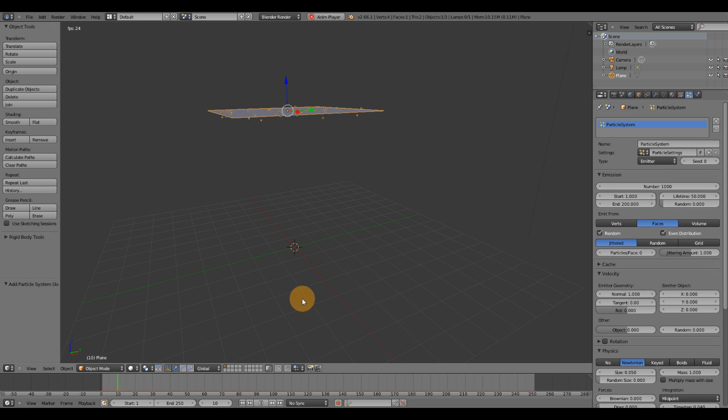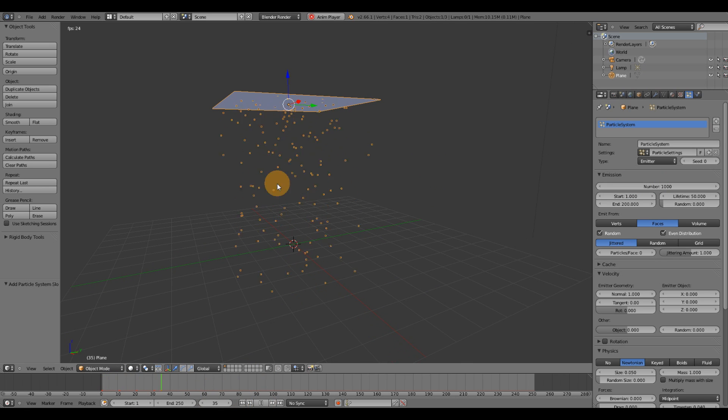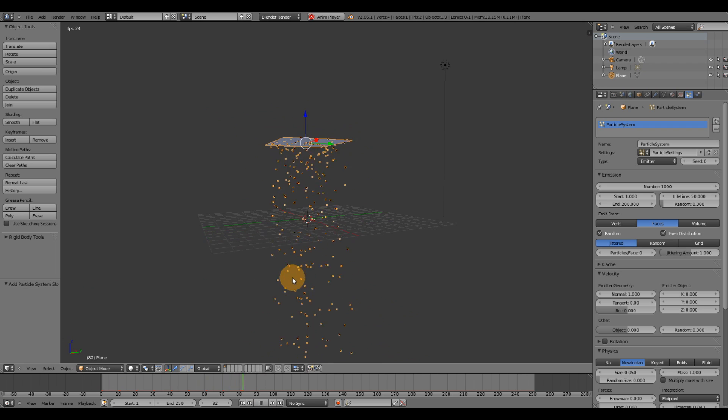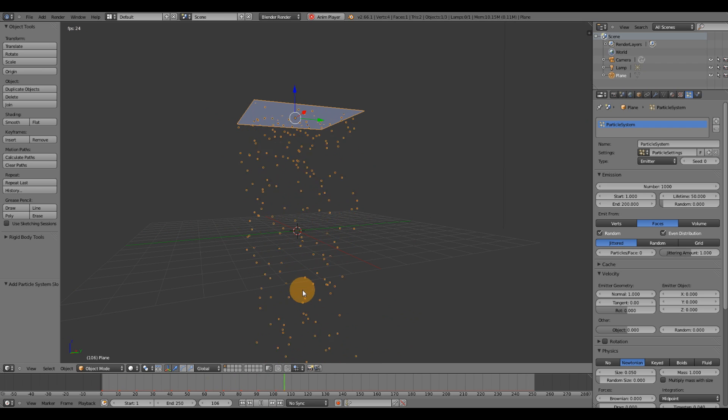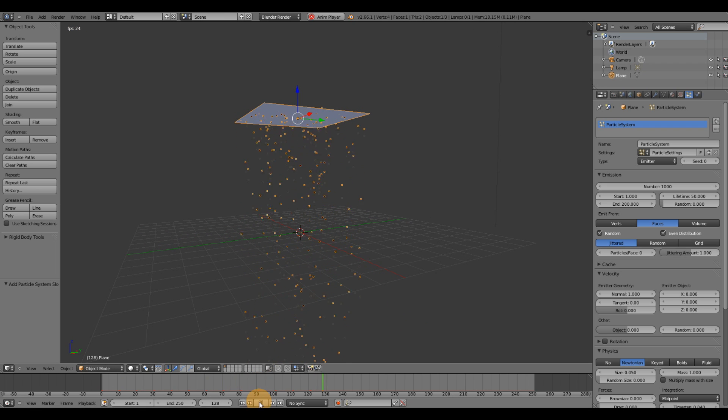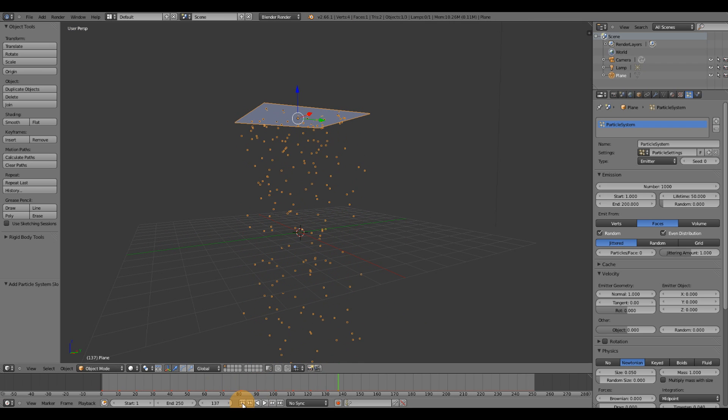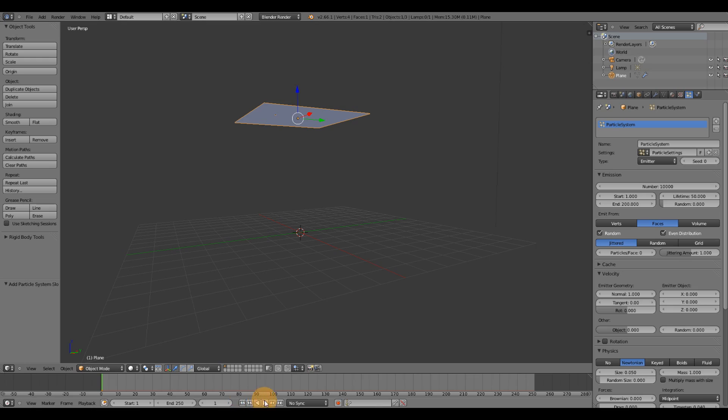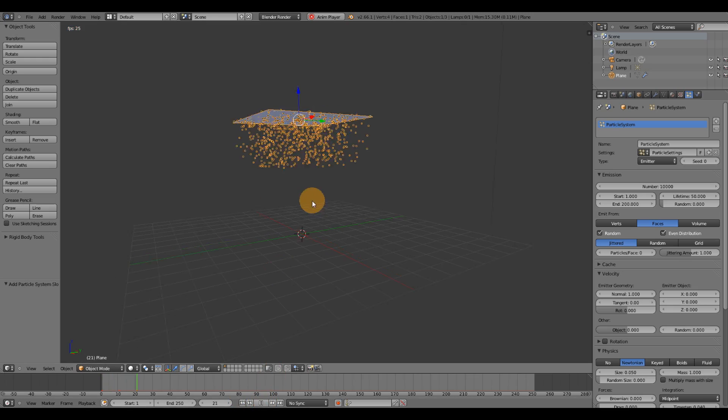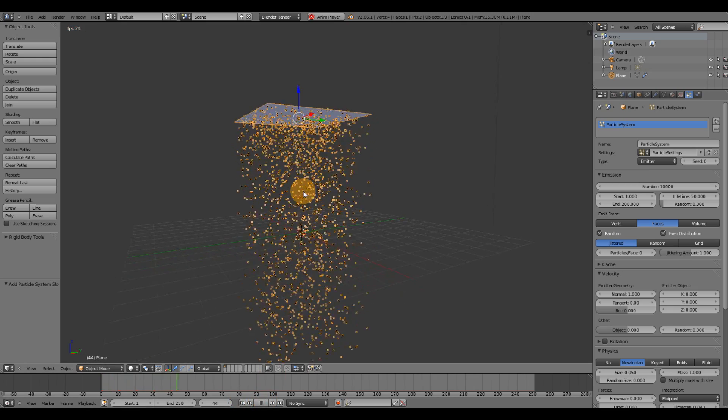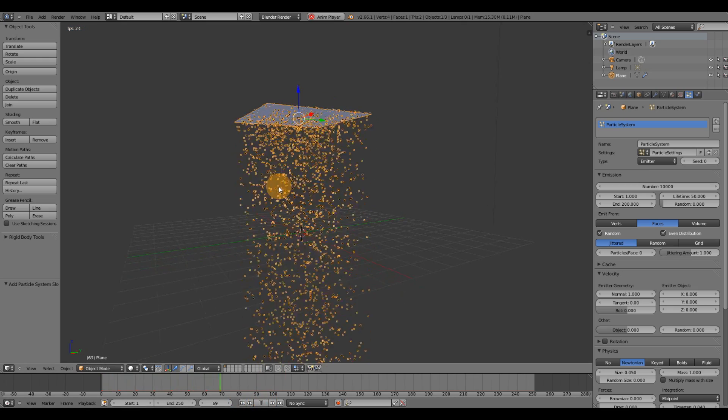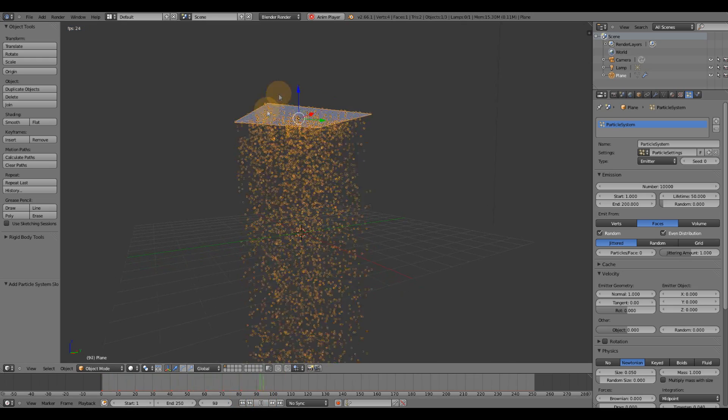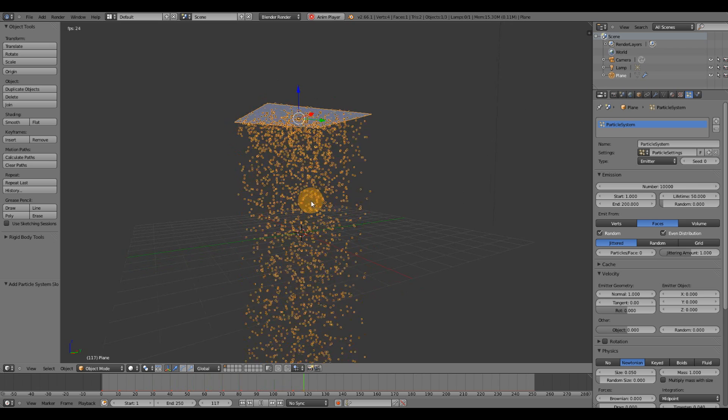If I hit play, you're going to see that it's not too many particles being emitted right now. If I press pause and rewind, change the number to about 10,000. I'm going to hit rewind, hit play. Now you see that there's a lot more particles being emitted from the plane.